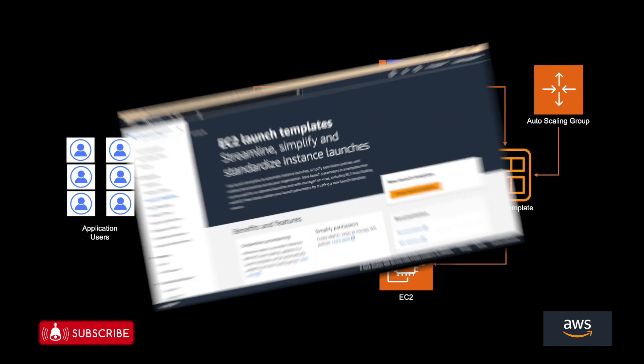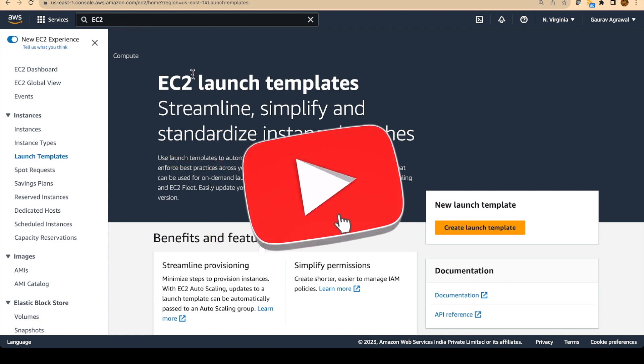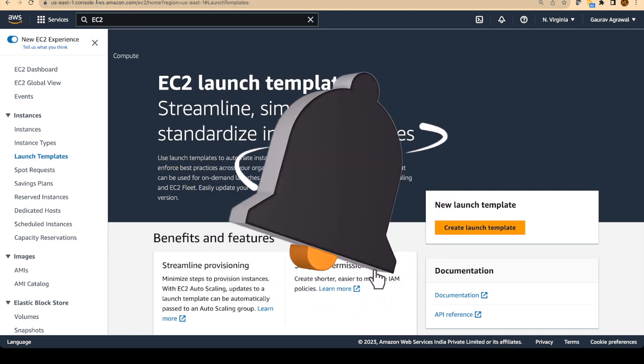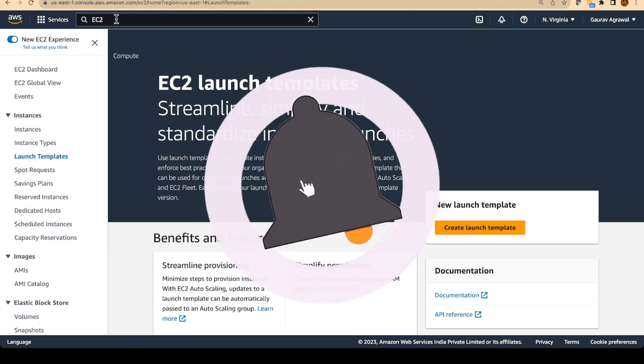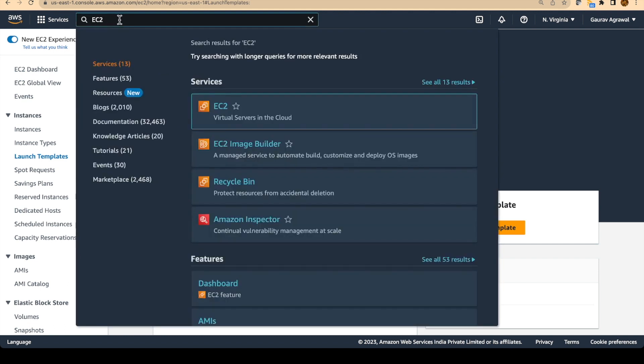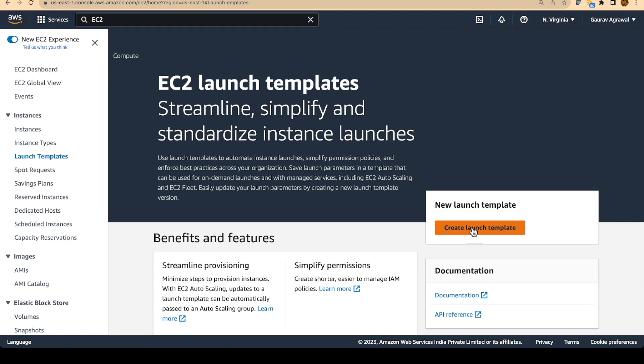In the hands on, we are going to first create a launch template. So login to your AWS console in the search bar type EC2 and go to the EC2 service. On the left hand section, you will see something called launch template. Click on launch template and you will see a create launch template button.